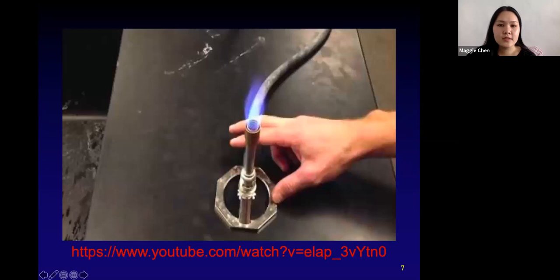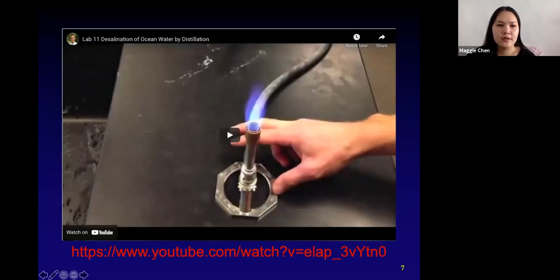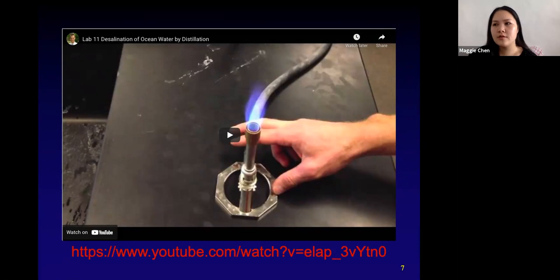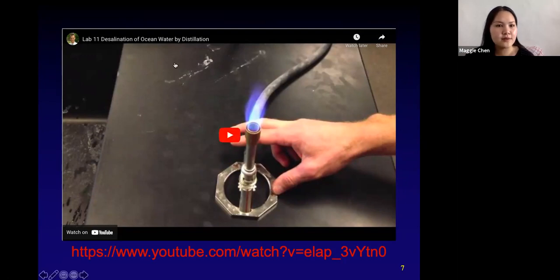This next video shows what it would look like if we were to do this in lab. It's a little different from the regular USF lab setup — they're using a Bunsen burner where we would use a hot plate, and there are some differences in units — but overall the concepts are pretty much the same. So we can watch this together.